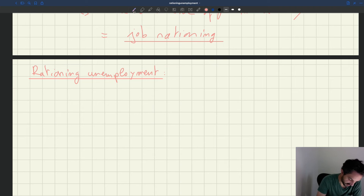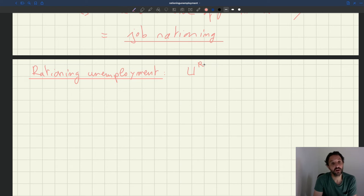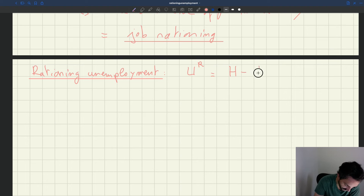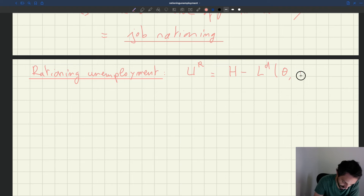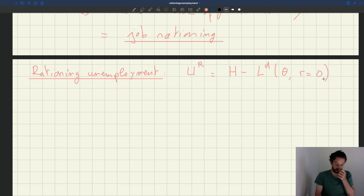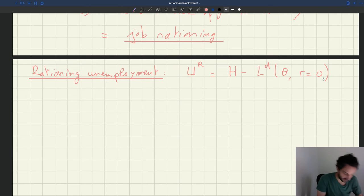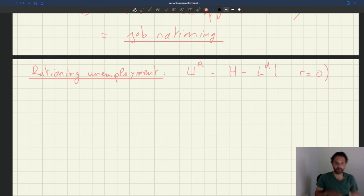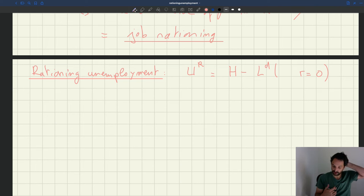We can denote it U with a superscript R for rationing unemployment. It's going to be H, the size of the labor force, minus the labor demand at θ when the recruiting cost R is equal to zero. So basically, it's the gap between the amount of workers in the labor force who want to work and the labor demand when R is equal to zero. And we know that the labor demand doesn't depend on θ.